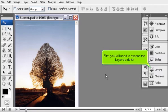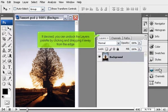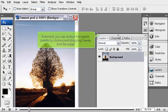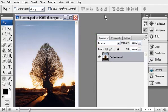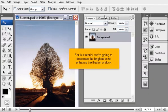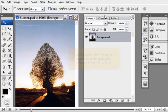First, you will need to expand the layers palette. If desired, you can undock the layers palette by clicking and dragging it away from the edge. For this tutorial, we're going to decrease the brightness to enhance the illusion of dusk.